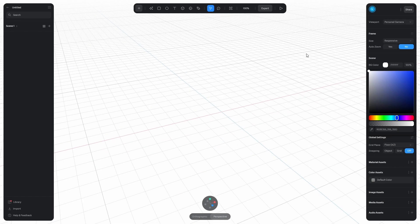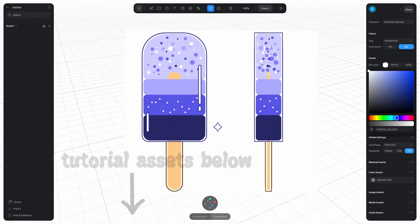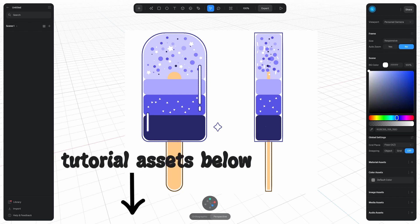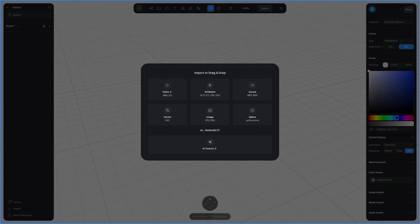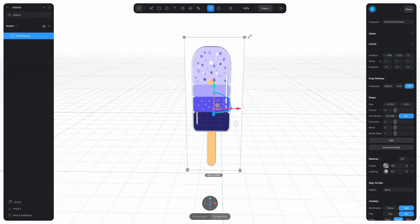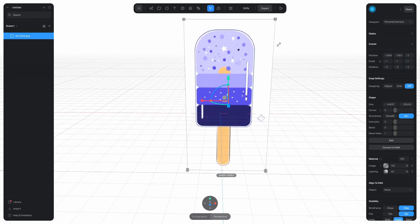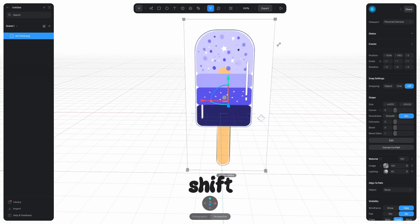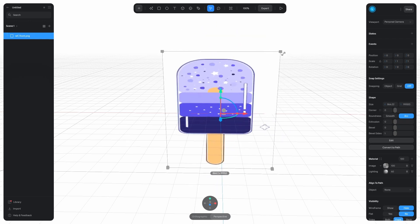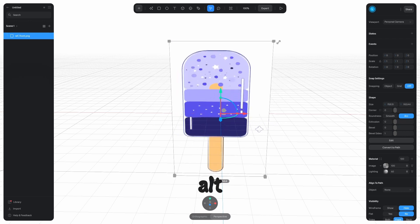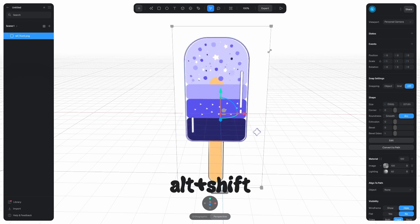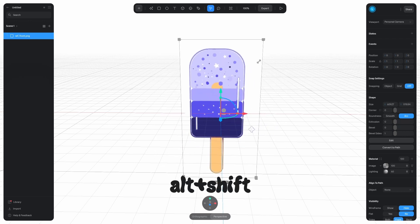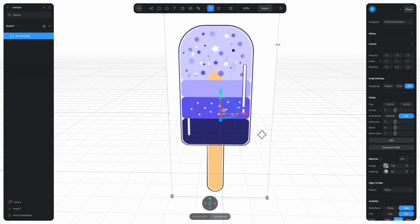The next step is to add reference images, which I included in the description below. Just drag and drop the front view image first, and scale it up by dragging one of the corners. If you hold down shift, it keeps the original shape. If you hold down alt, it scales it up from the center. And if you hit alt and shift, it scales it up like this. And this is what I need.